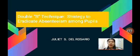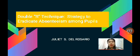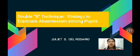My action research is entitled the Double R Technique: Strategy to Eradicate Absenteeism Among Pupils.